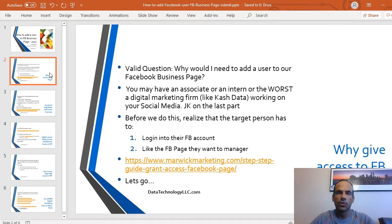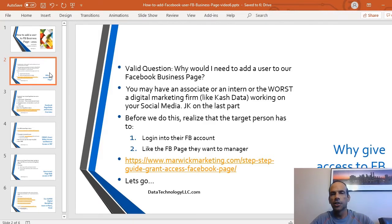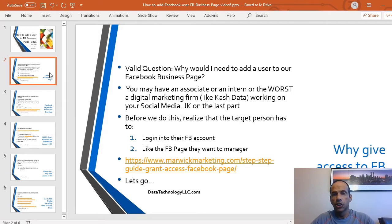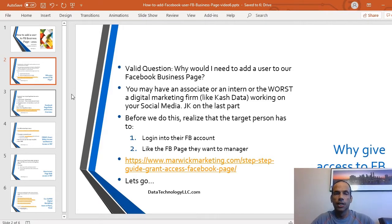Before we do this, realize that the target person — whoever you're trying to give access to — they themselves have to log into their Facebook account, and then they have to like the Facebook business page that they are trying to manage. These steps have to be done first.